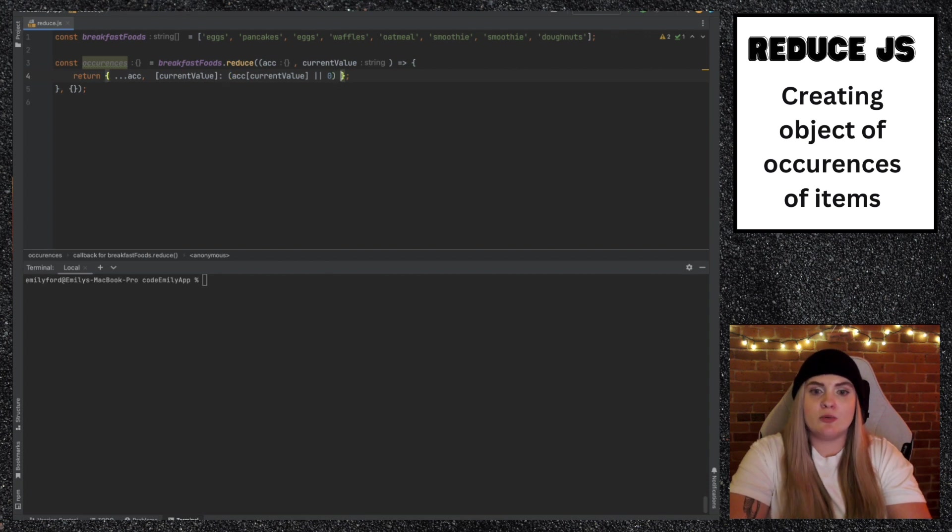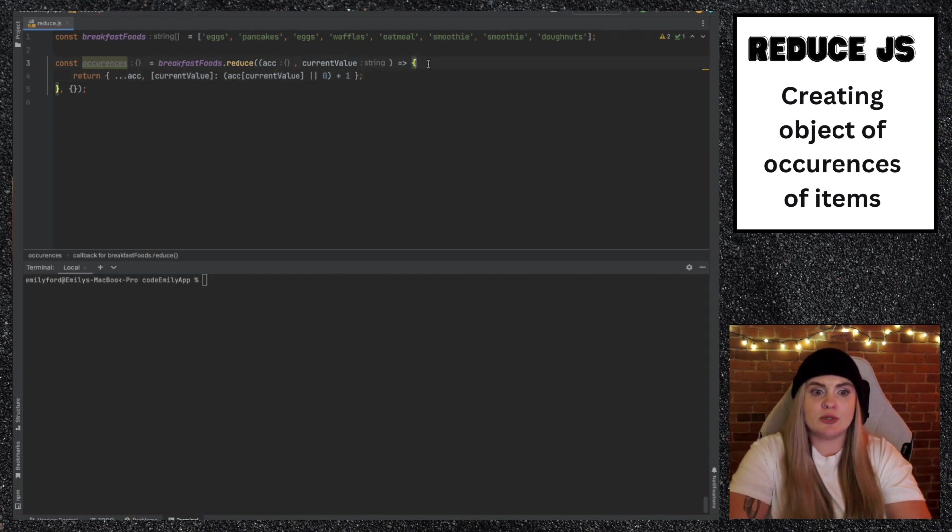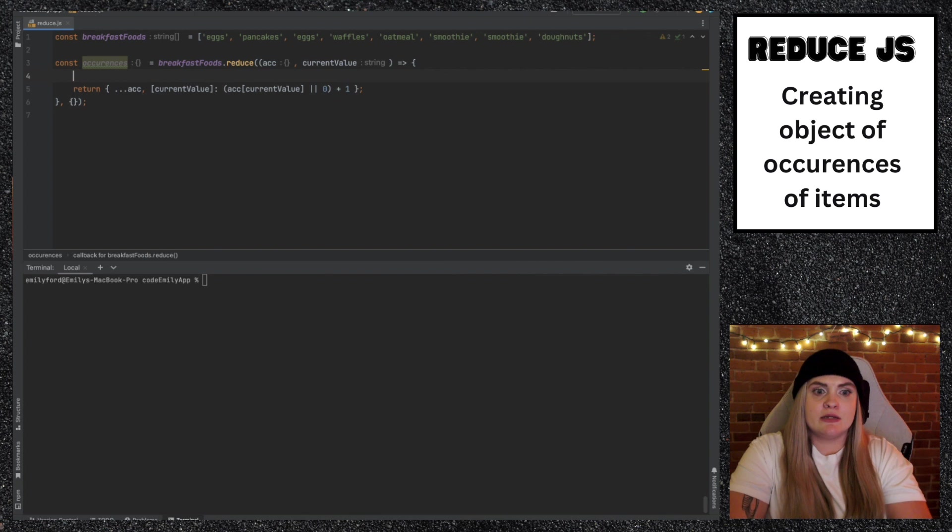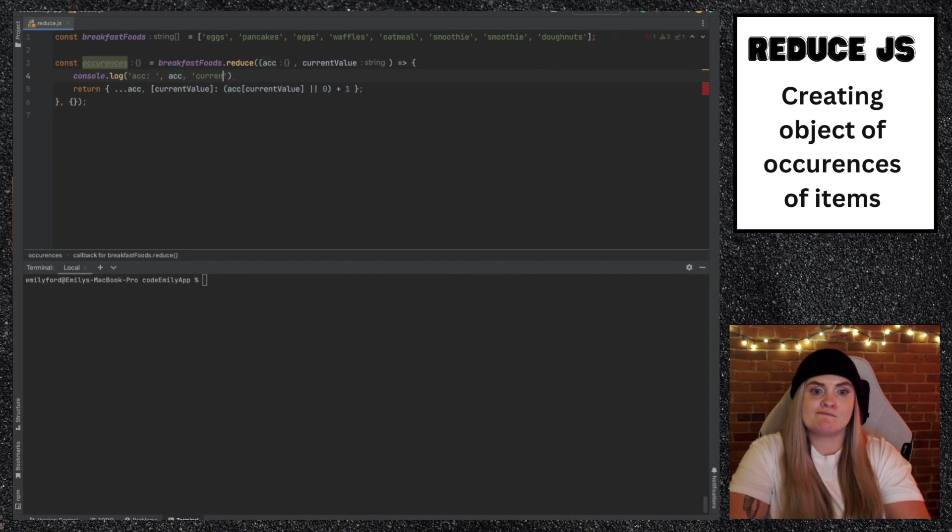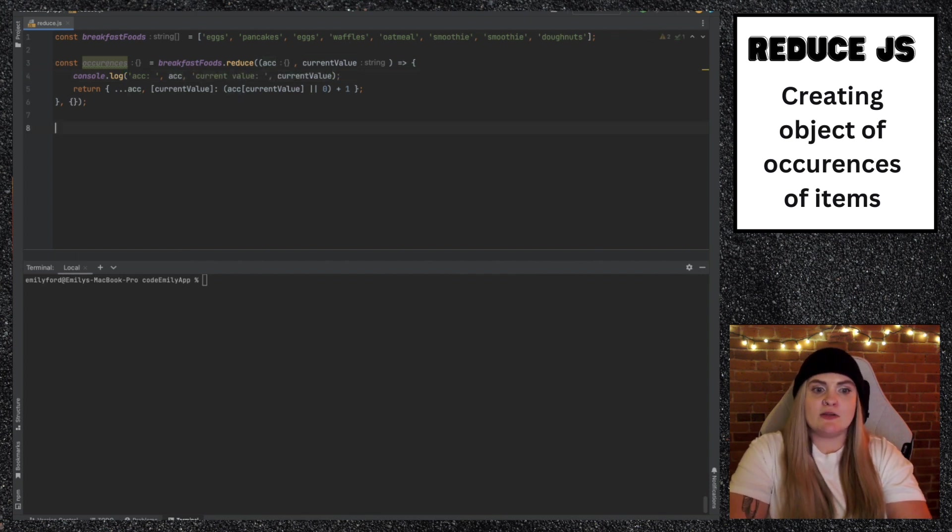Another thing I can do here to help us is what we've been doing all along, console.log. And then I'll just console.log occurrences.